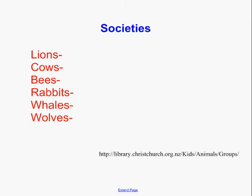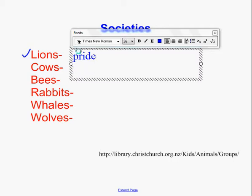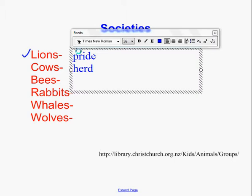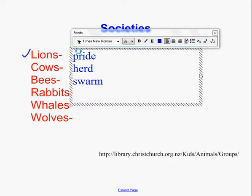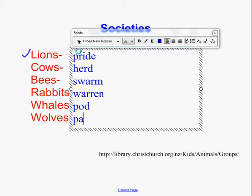You really don't need to know this, but it's fun to pull out some words. Do you know the names of animal societies? Lions would be a pride. Cows are a herd. Bees — most people would say a hive, but insects actually exist in swarms. For those who've read Watership Down, rabbits are in a warren. Whales are in pods, and wolves, as we all probably know, are in packs.